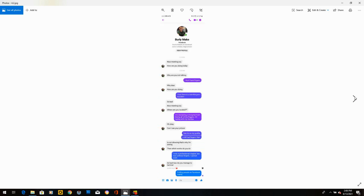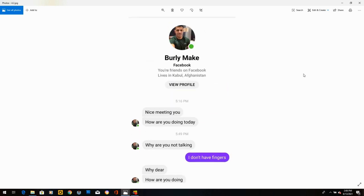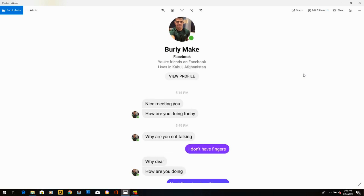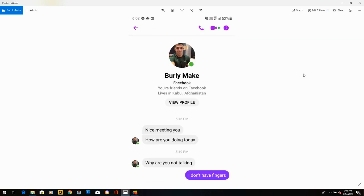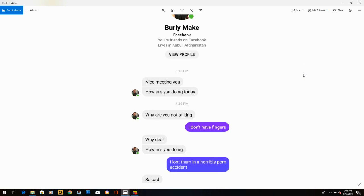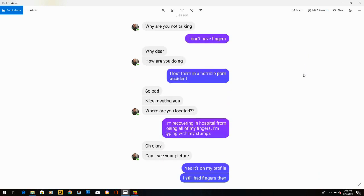Burly Make. Lives in Kabul, Afghanistan. Nice meeting you. How are you doing today? Half an hour later, he says, why are you not talking? I said, I don't have fingers. He says, why, dear? How are you doing? He called me dear. What would you call a guy dear for? I said, I lost them in a horrible porn accident. He said, so bad. Nice meeting you. Where are you located? Like, fuck, he really just shrugged that one off.